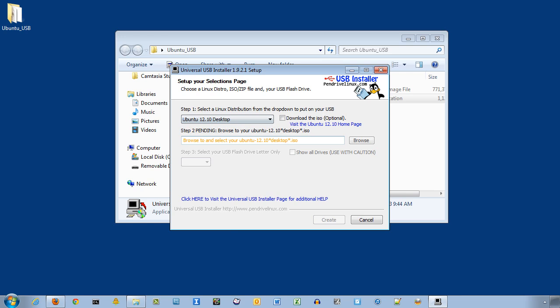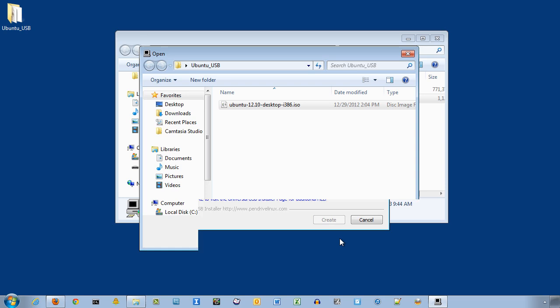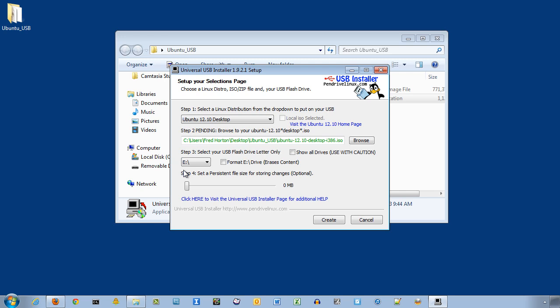Then click Browse and select that ISO file. Click Open. Then you'll need to select the drive where your USB is attached. In my case, it's E.